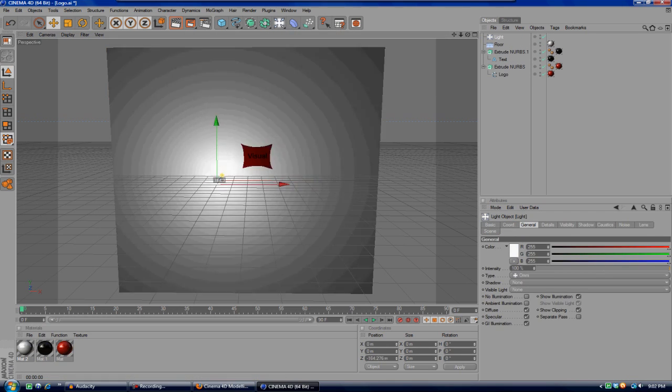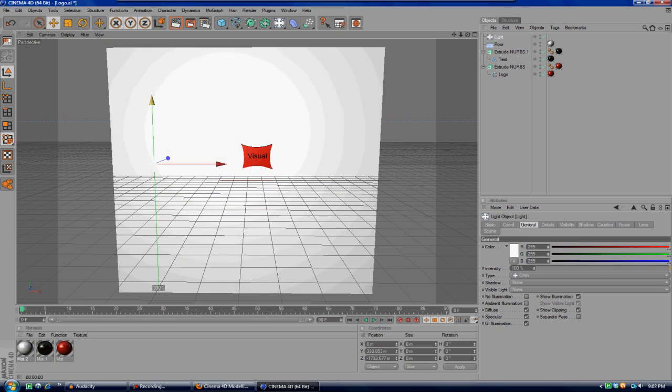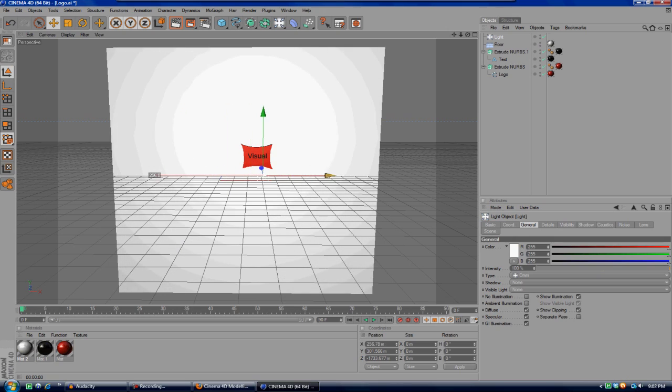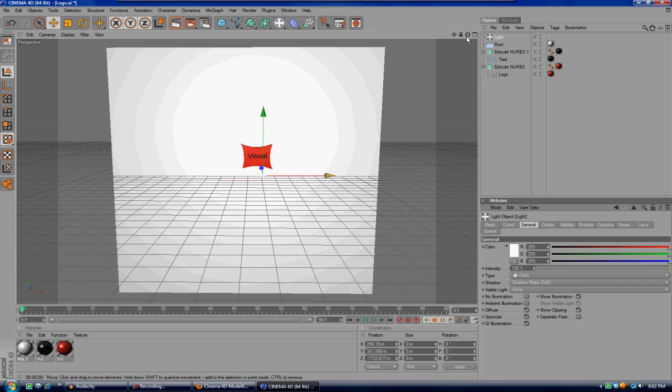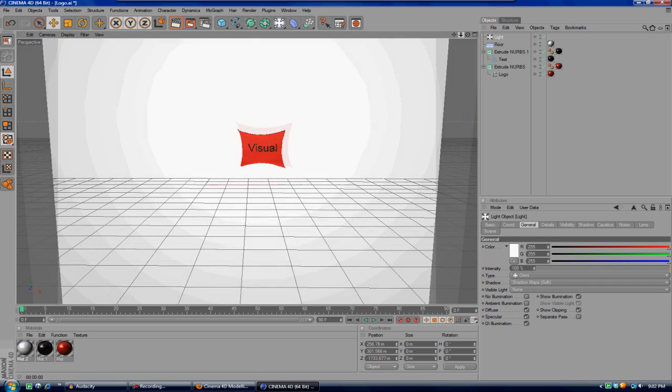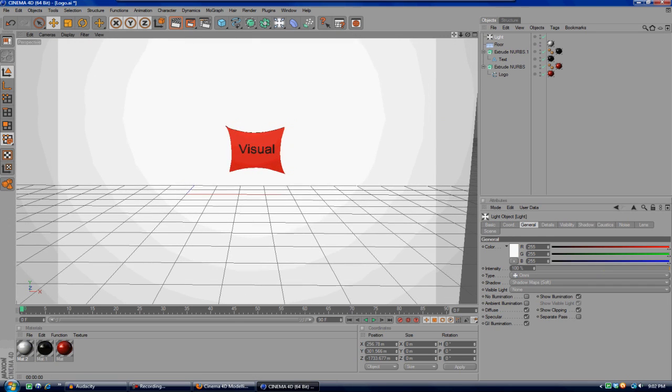And then go ahead and create a light and drag the light back behind the logo that you've created. And make the shadow Shadow Map Soft. And there you go.